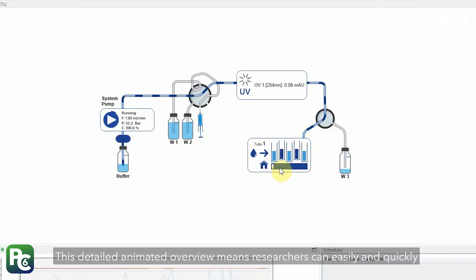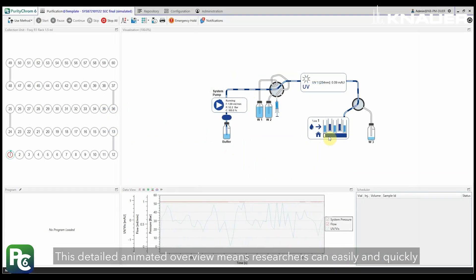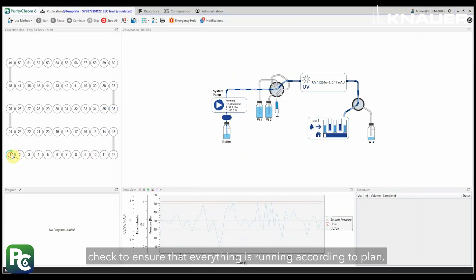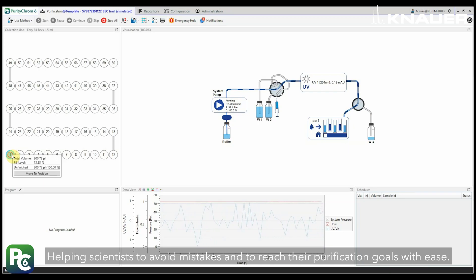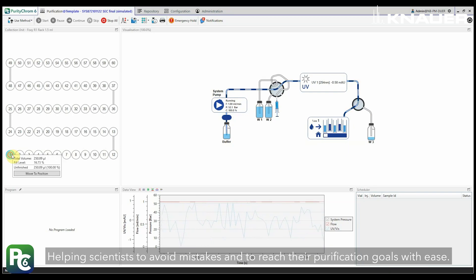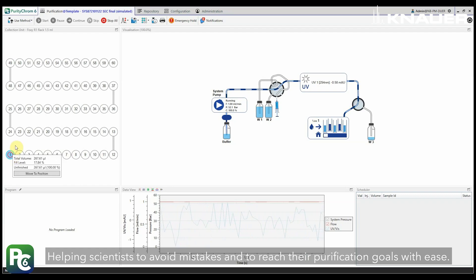This detailed animated overview means researchers can easily and quickly check to ensure that everything is running according to plan. Helping scientists to avoid mistakes and to reach their purification goals with ease.